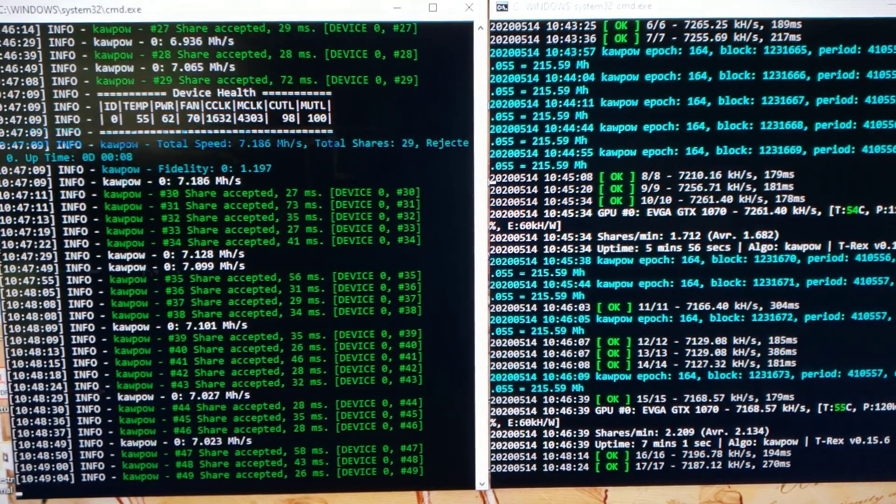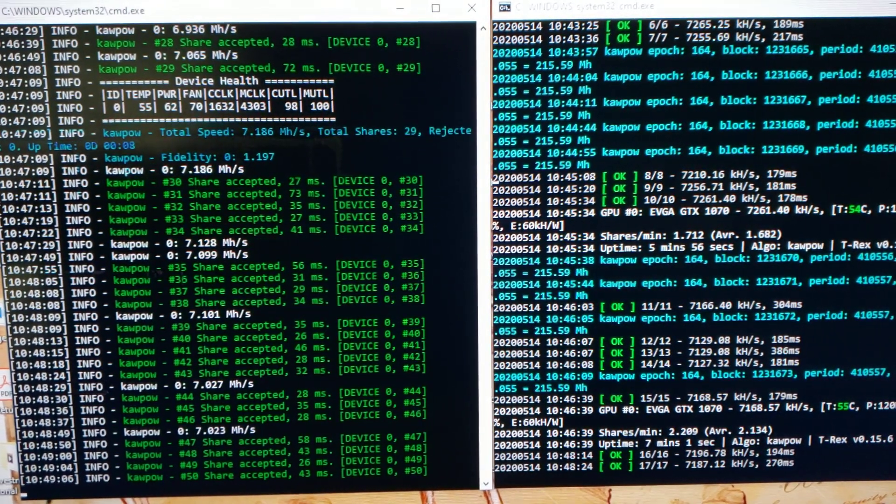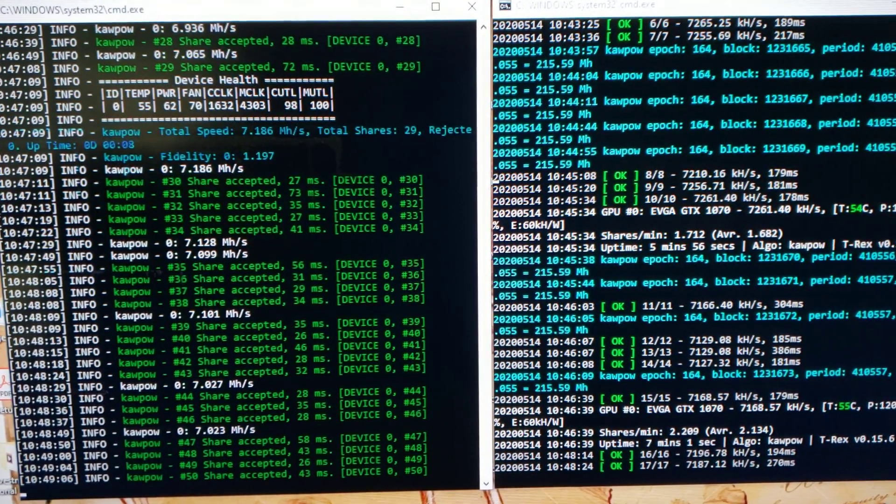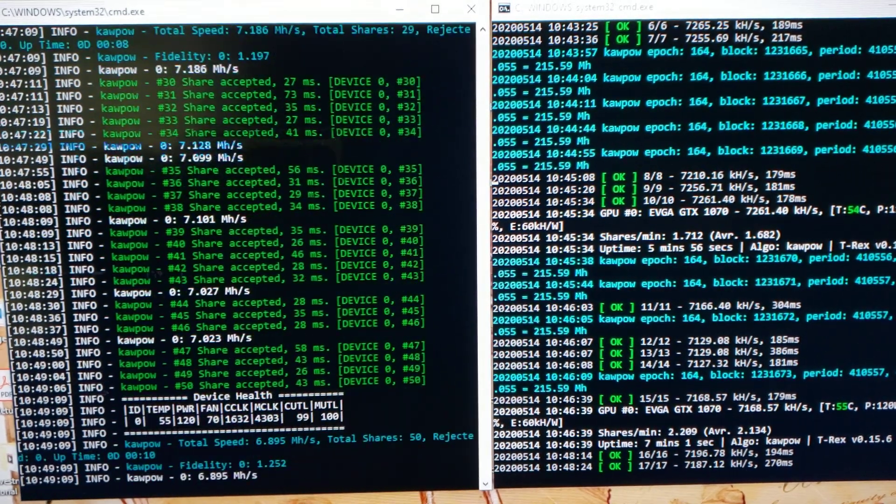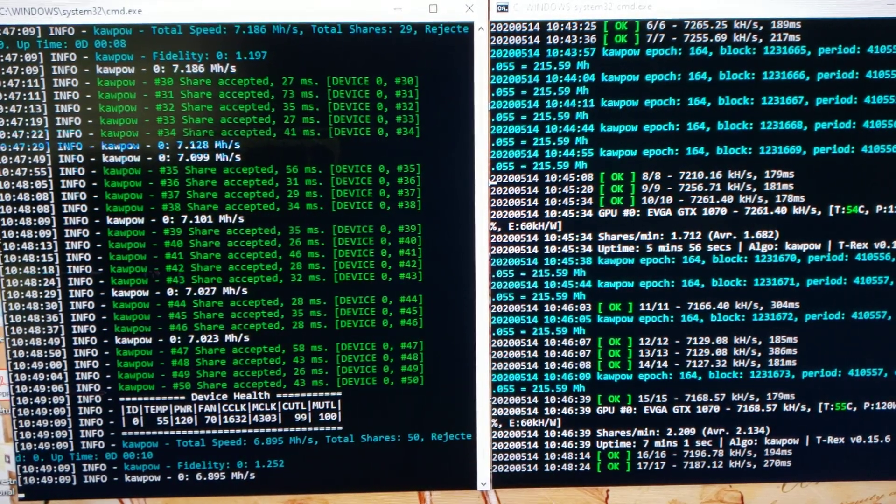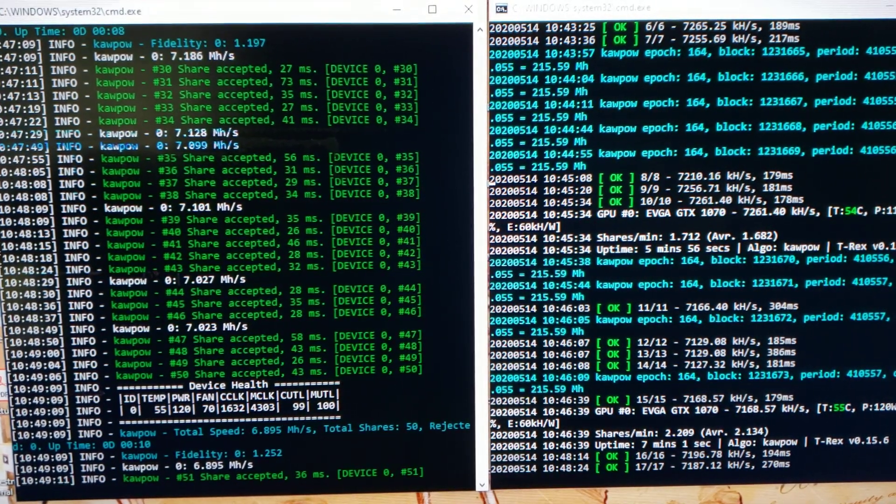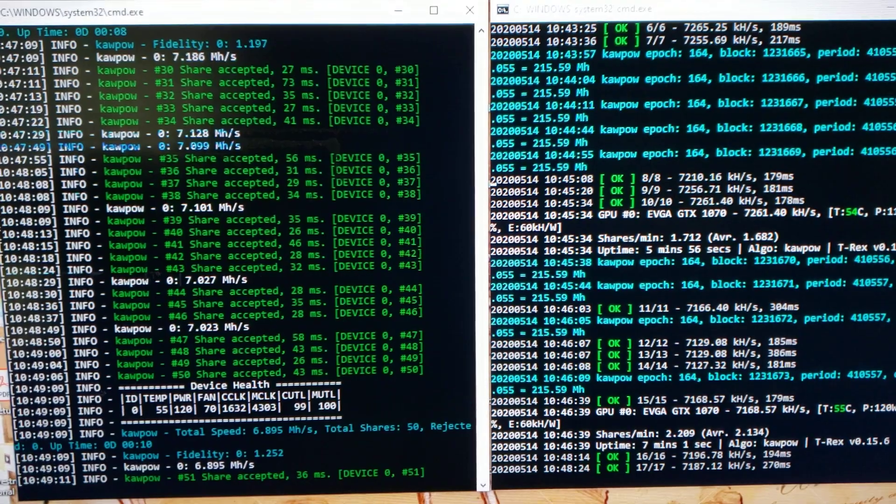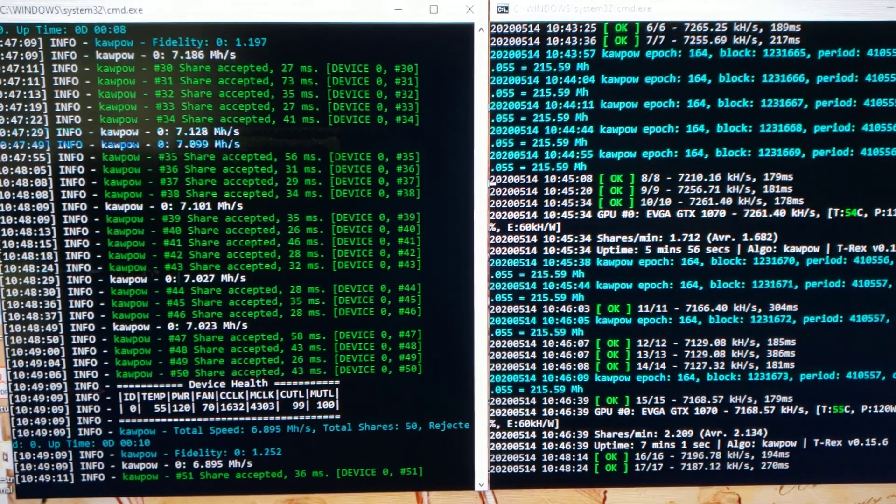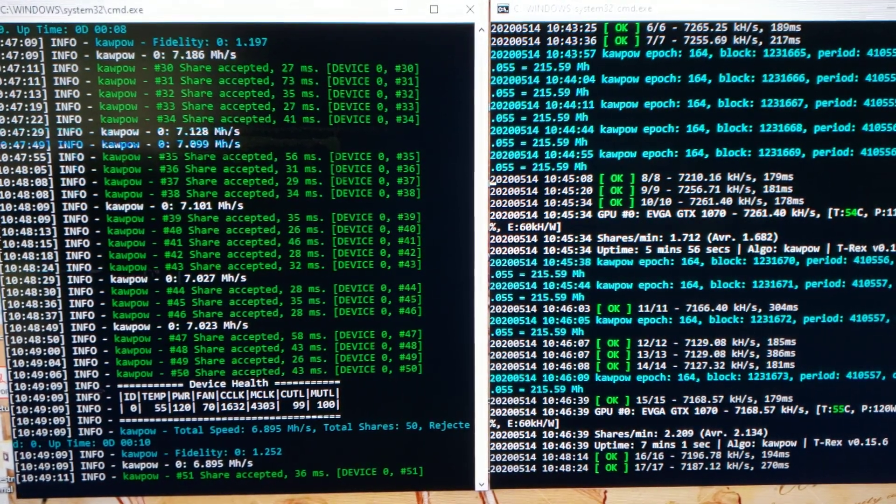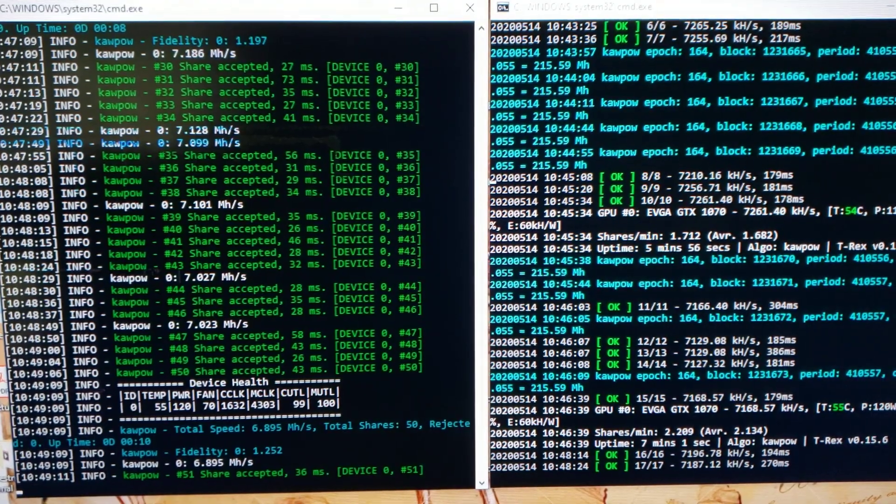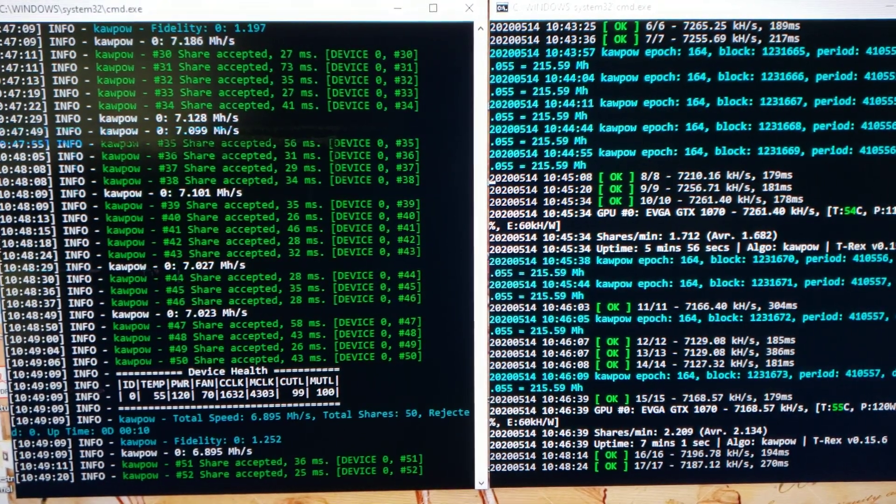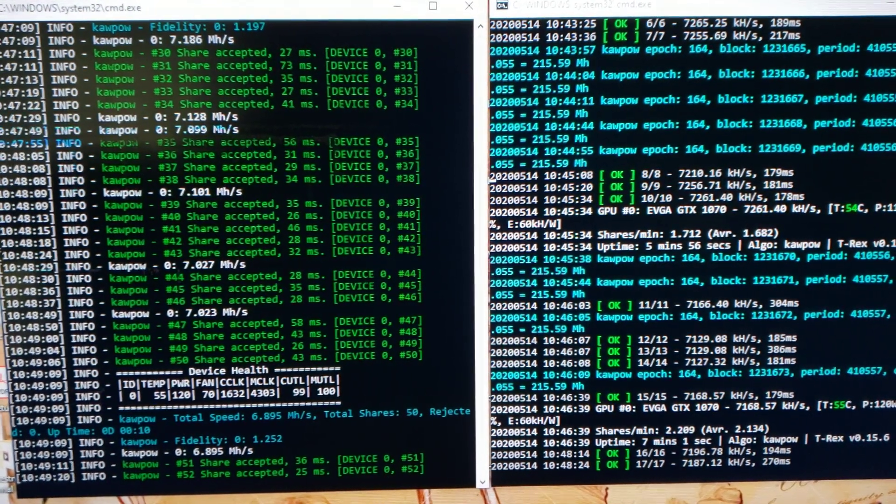T-Rex has more parameters as I said, with more choices for what kind of stratum you want to use. NB miner is similar to Nano miner in how it has limited options on stratums, but it's a much simpler program for setting up your batch file.